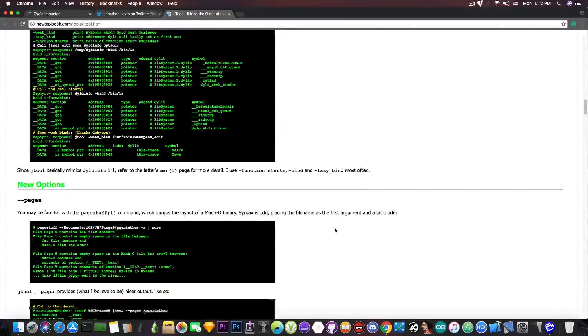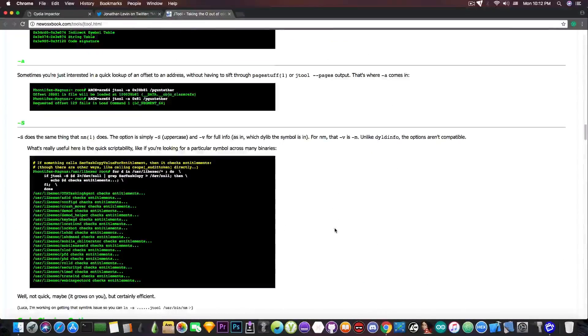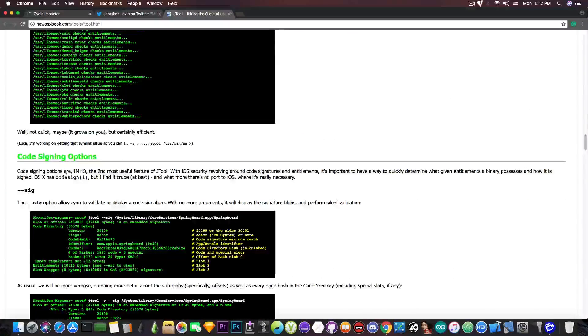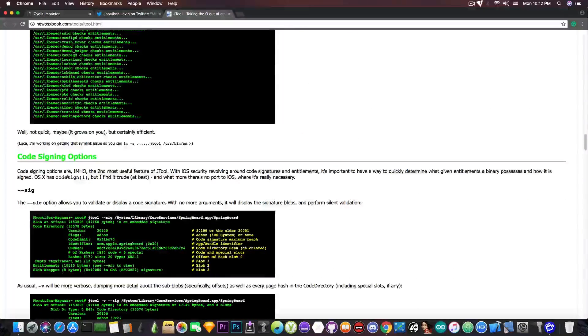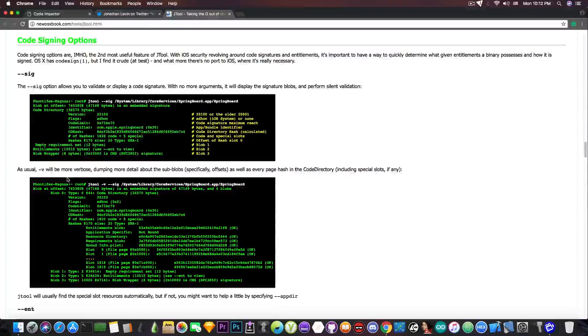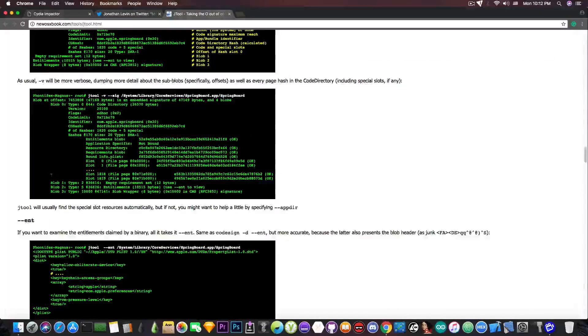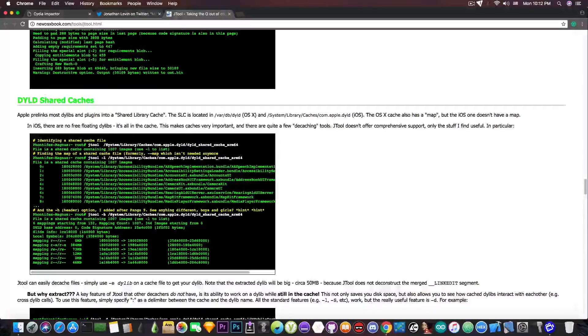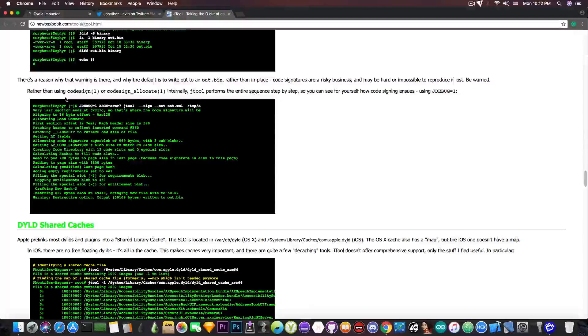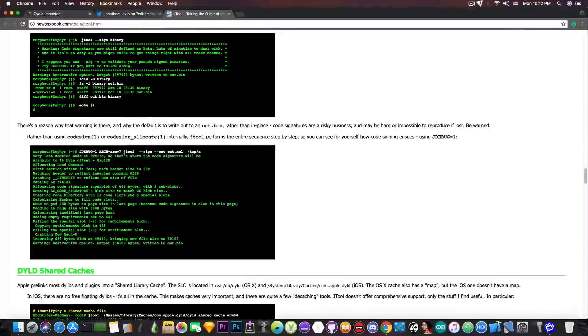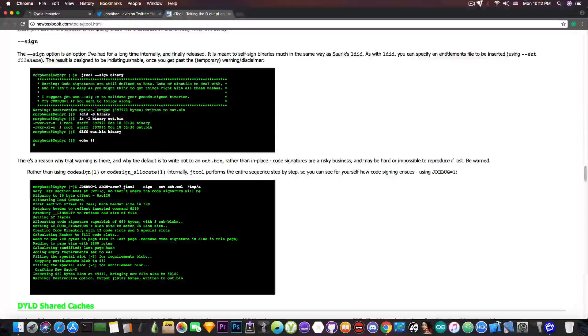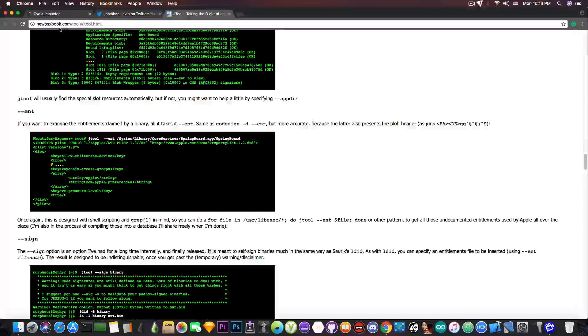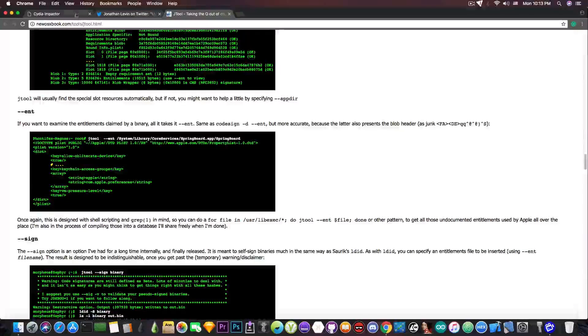And you can check out in here the information about new options and about the signing. If you go ahead in here it says code signing options. As you can see it shows you how you can sign. You just use the sign parameter and it gives you more information. You can read more on the manual. This is only available for macOS and it's definitely powerful.